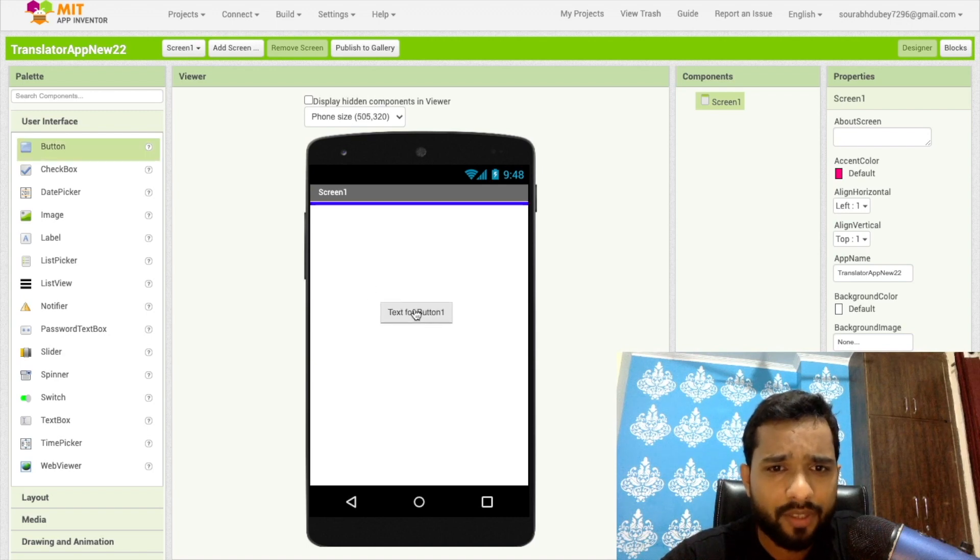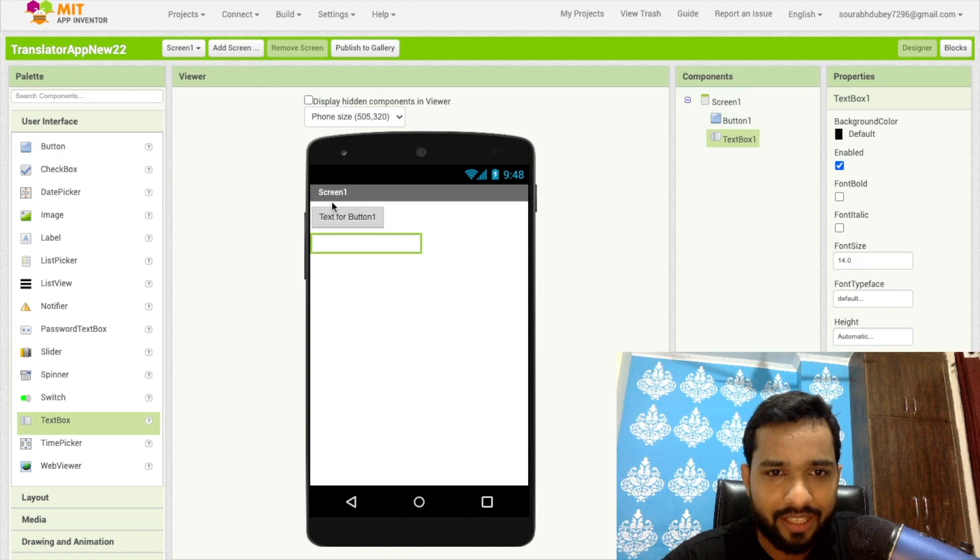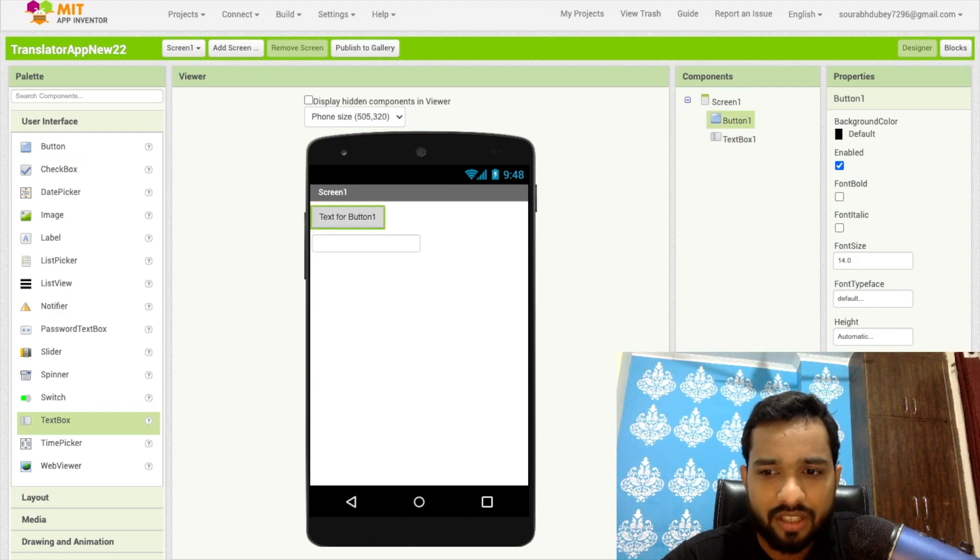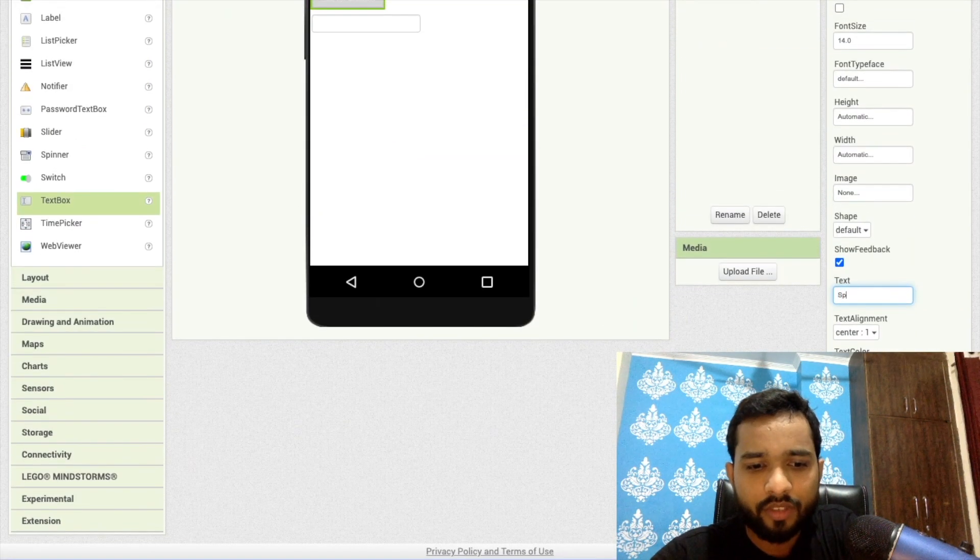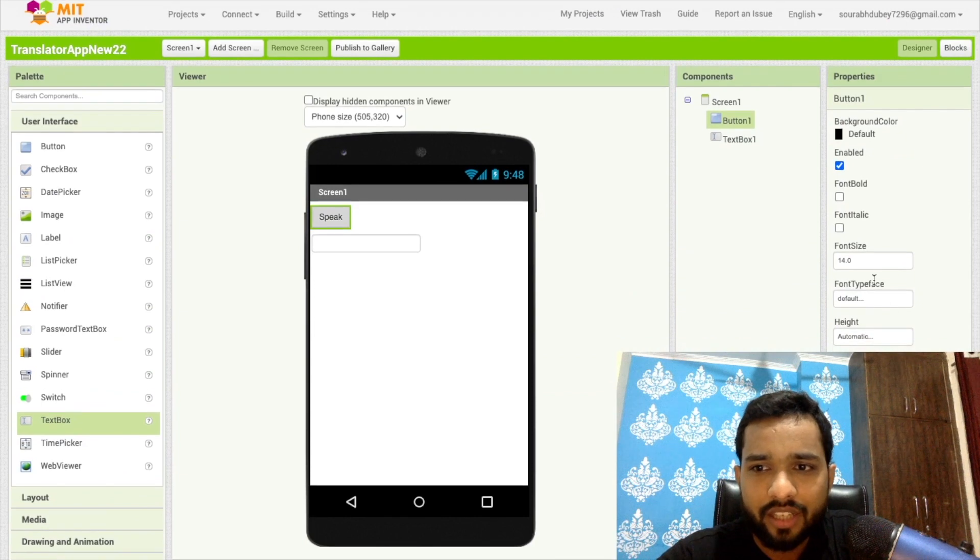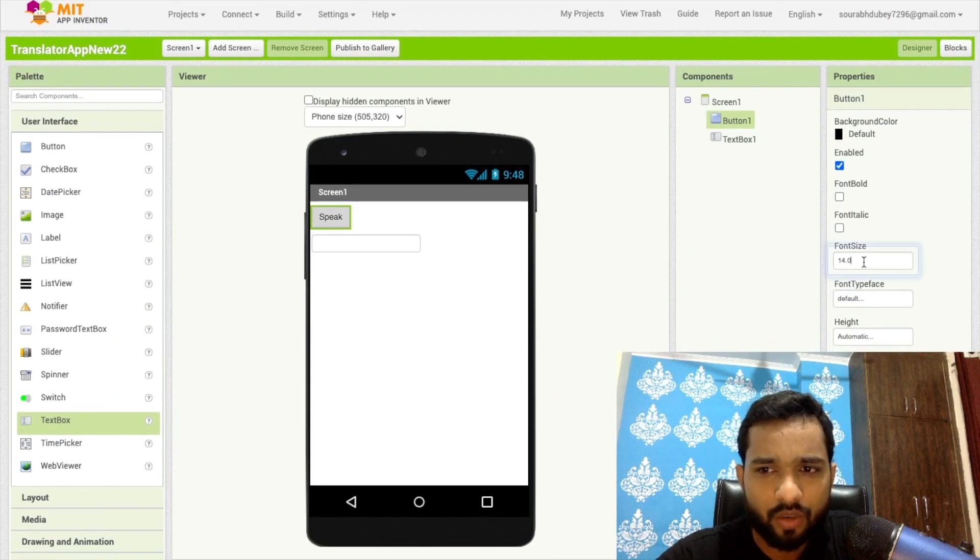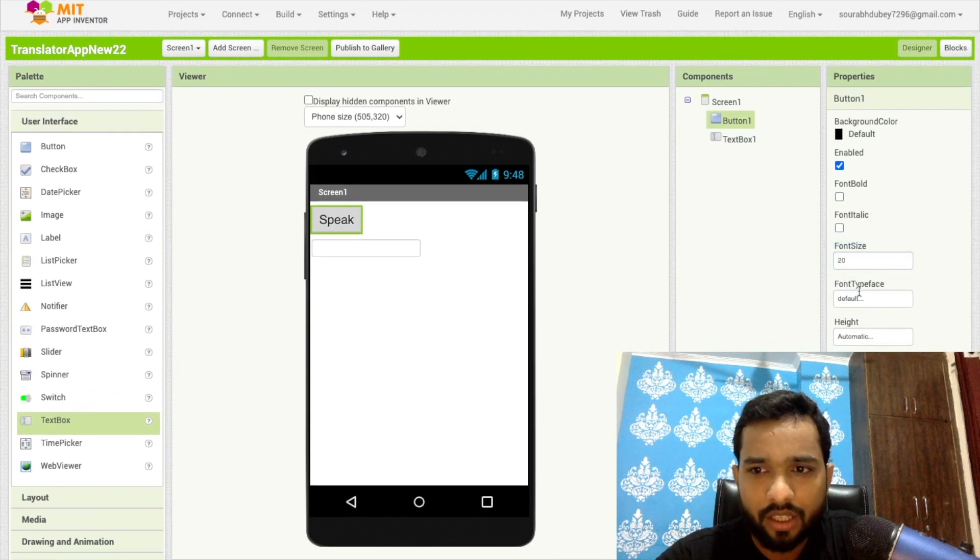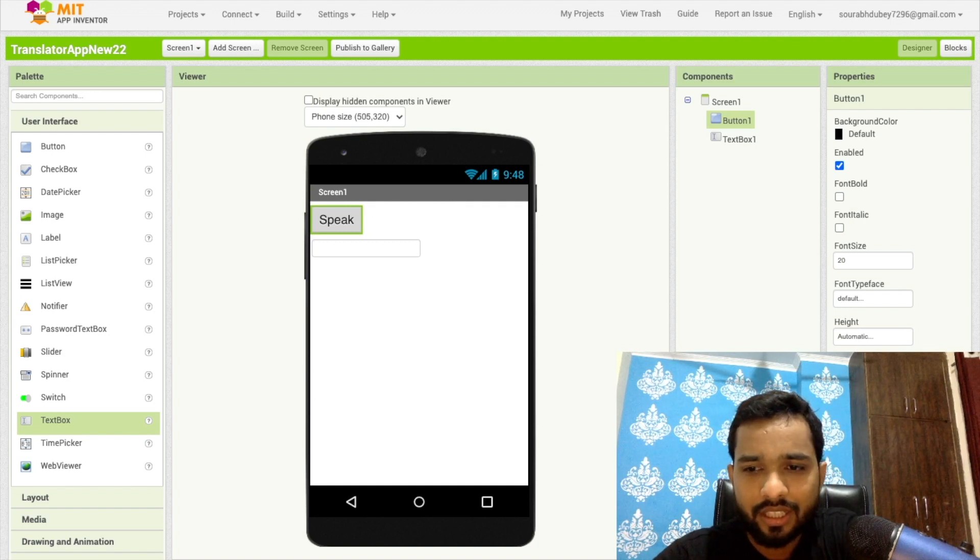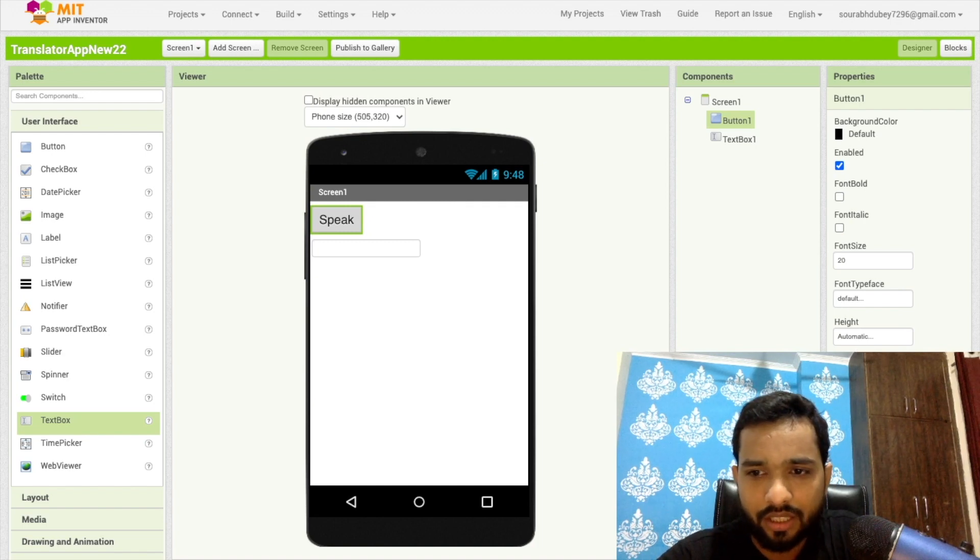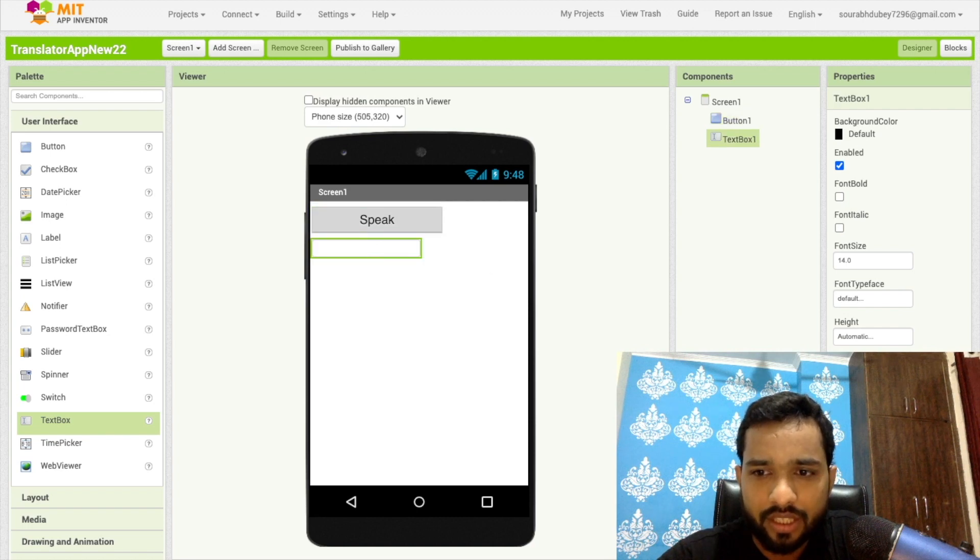So first of all, that's my first screen. I'm going to just drag and drop one button, one text box like this. Click on this button and just see here in the text 'speak'. Change that font size to around 20 or something. Make this width around 60 percent like this.